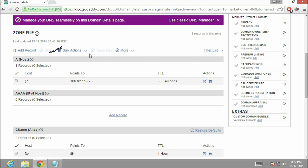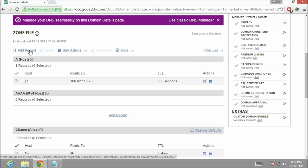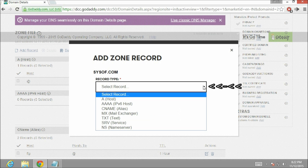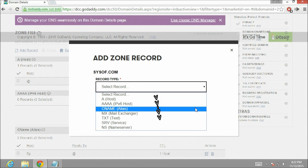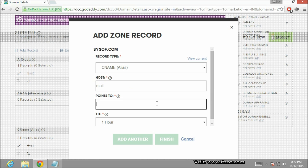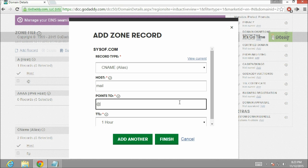From here click on add record. Now from the dropdown select CNAME. In the host dialog box type mail. And this will be pointing to our domain name. So instead of putting an IP address over here I am going to type at the rate which is representing our domain name. Now click finish.